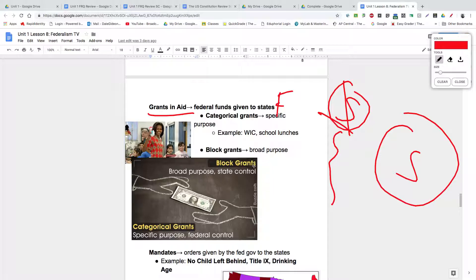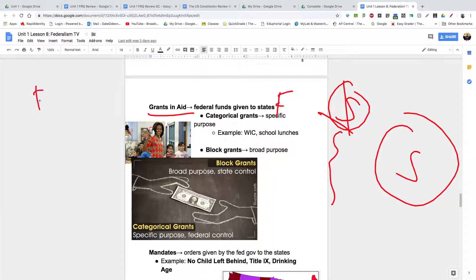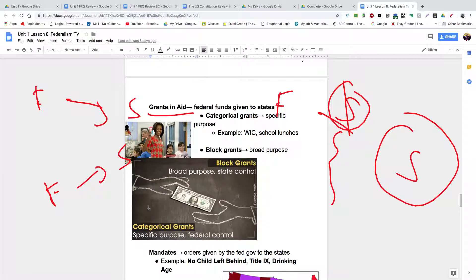There are two types of grants: categorical grants and block grants. Categorical grants are grants given by the federal government to the states for a specific purpose — there are only certain things states can spend that money on. States don't love being told what to do with the money. What states prefer are block grants — federal funding given to states for a broad purpose, giving them more leeway and discretion on how to spend the funds. They can't do whatever they want, but they're given more discretion. Federal funding through block grants is something states love.